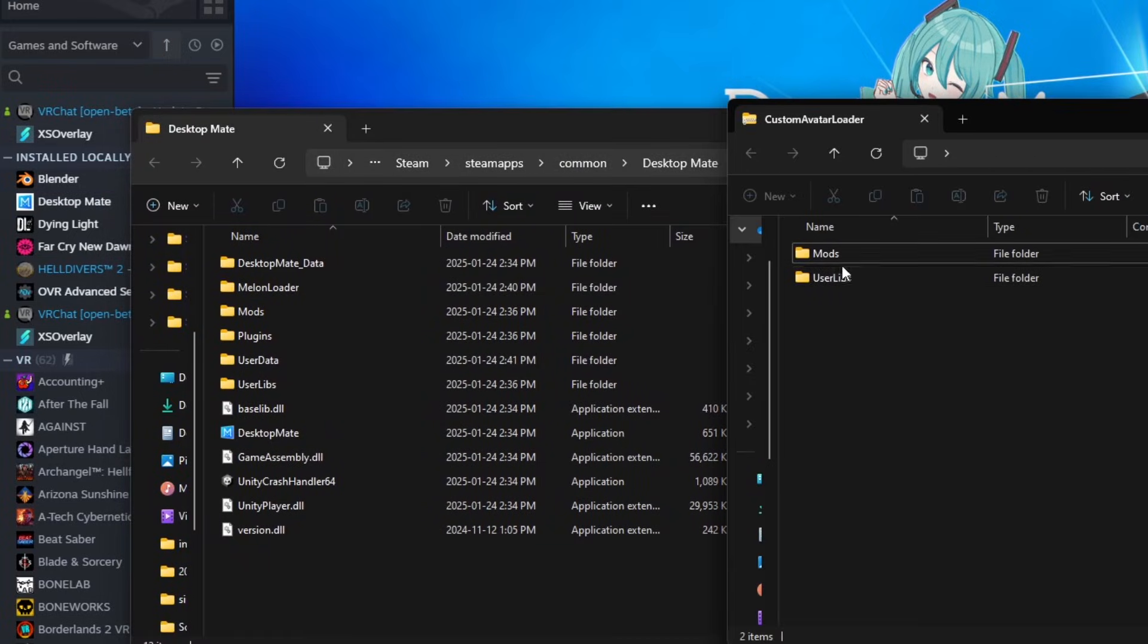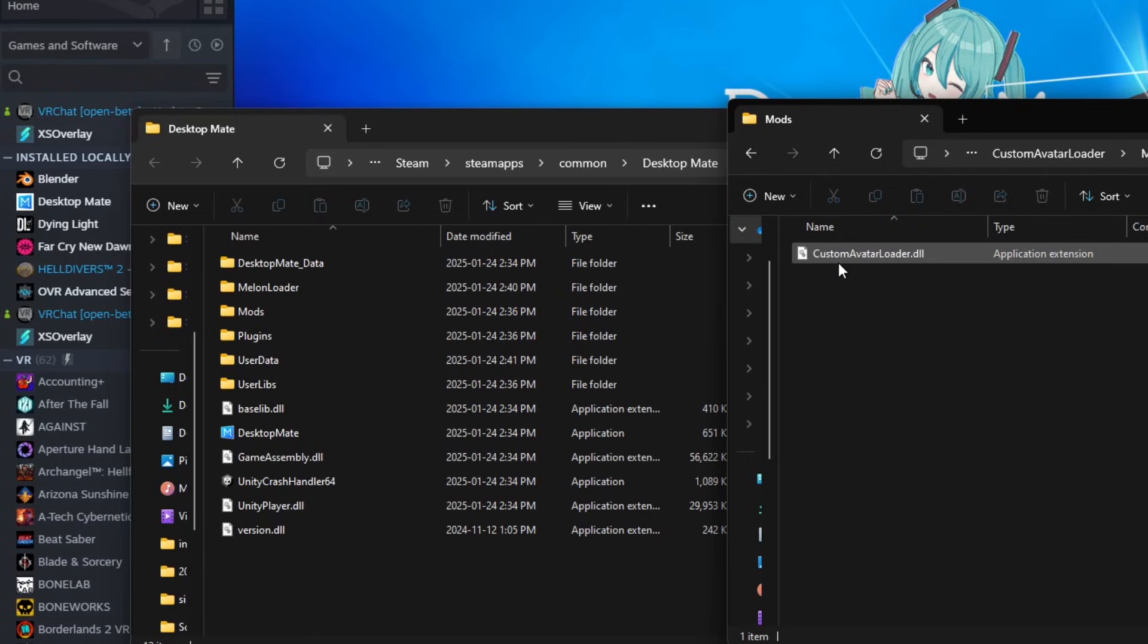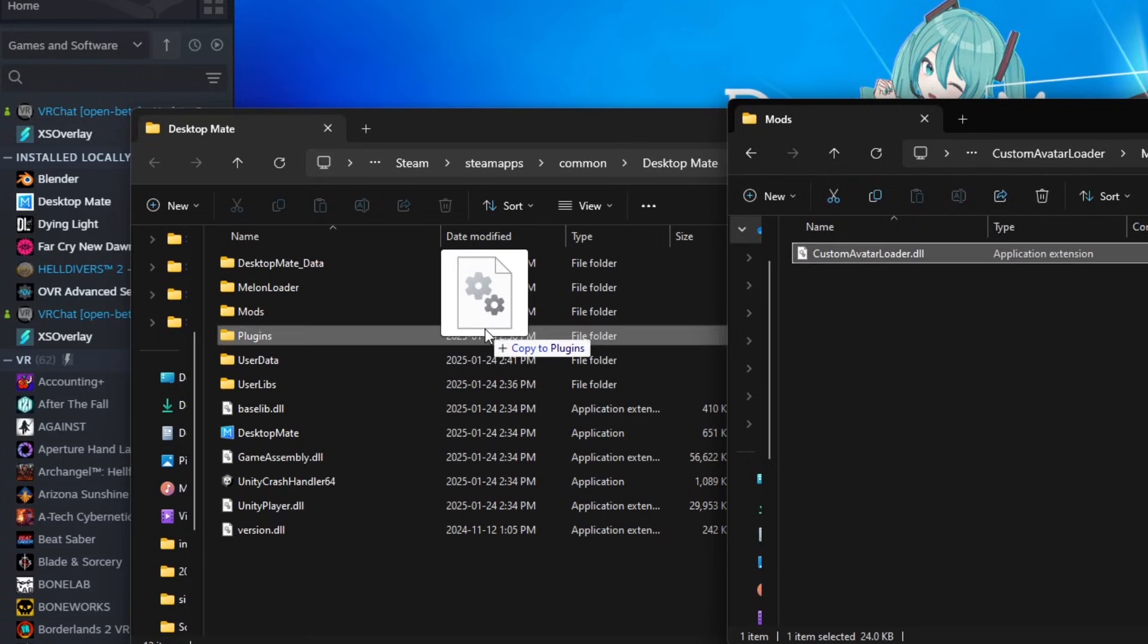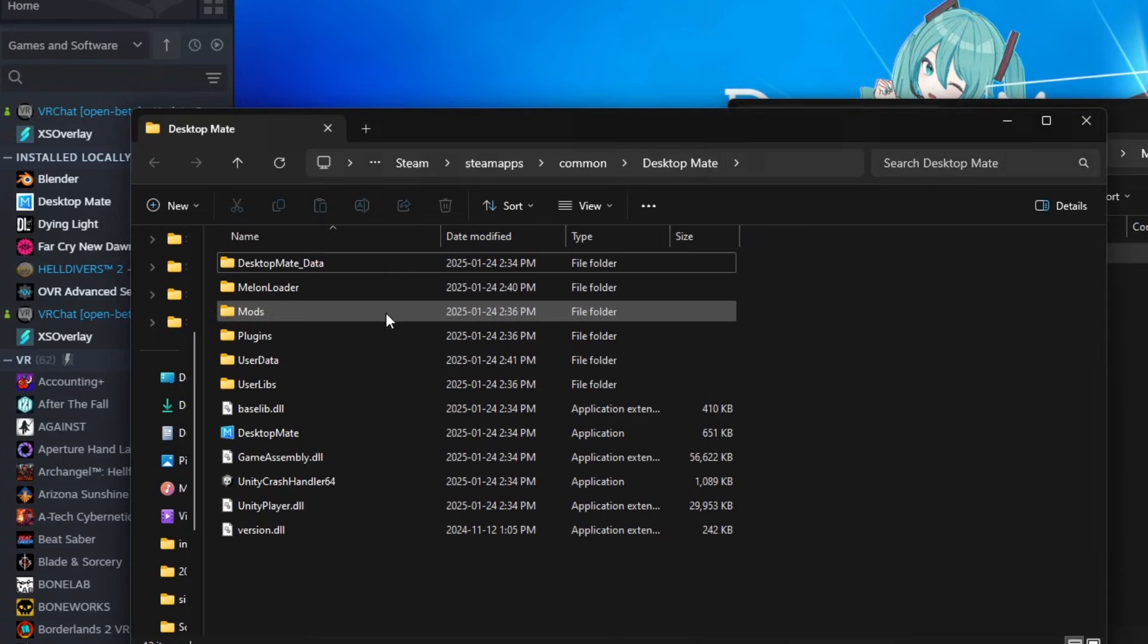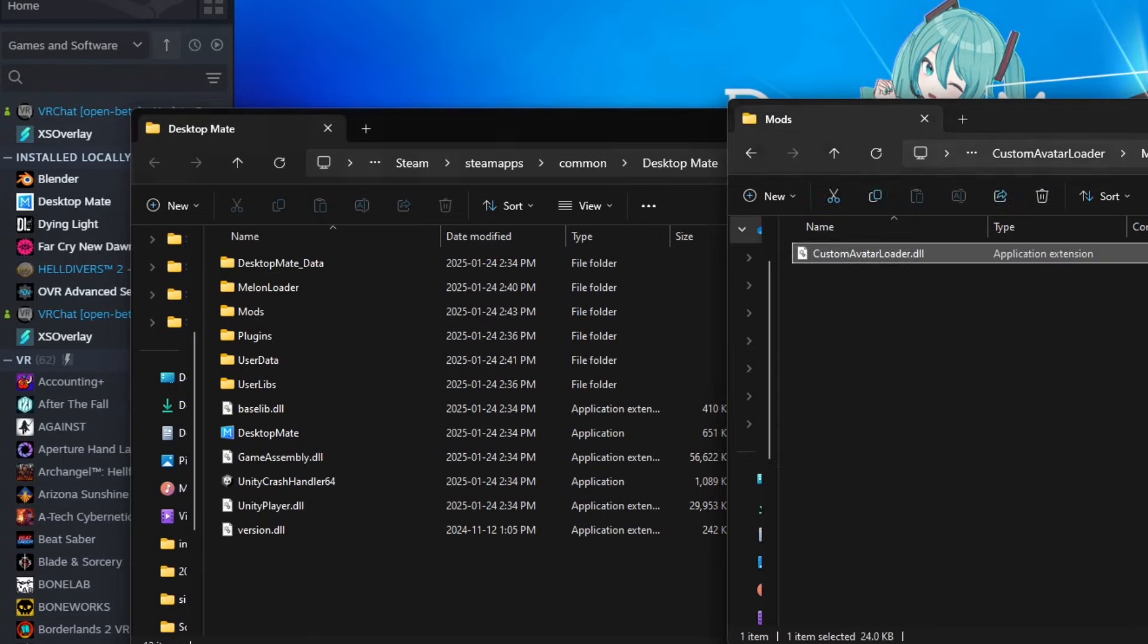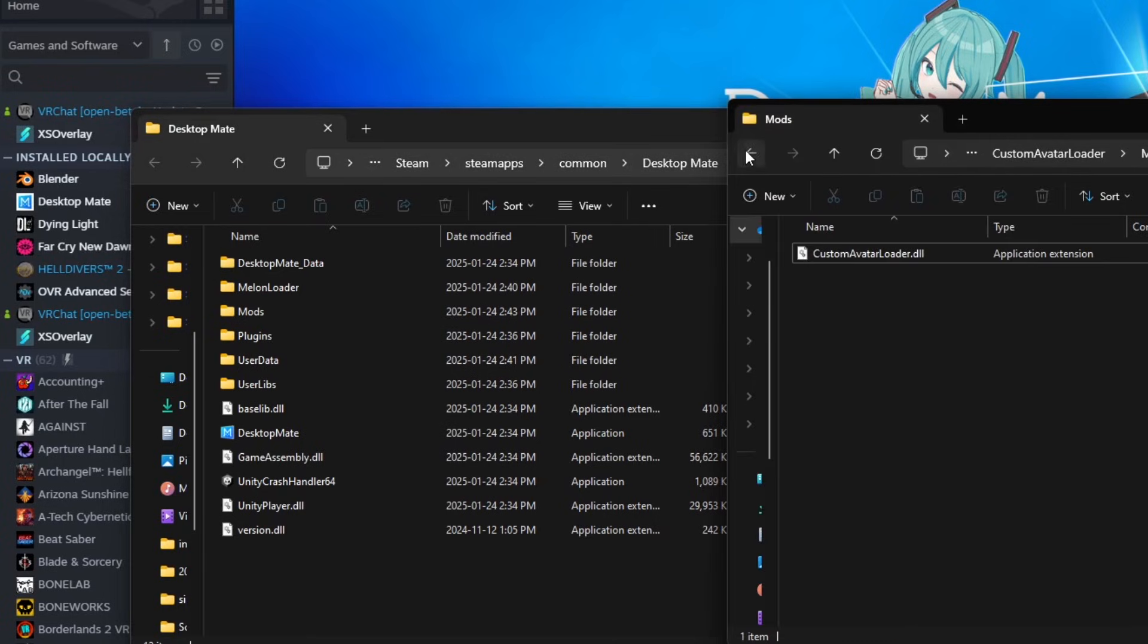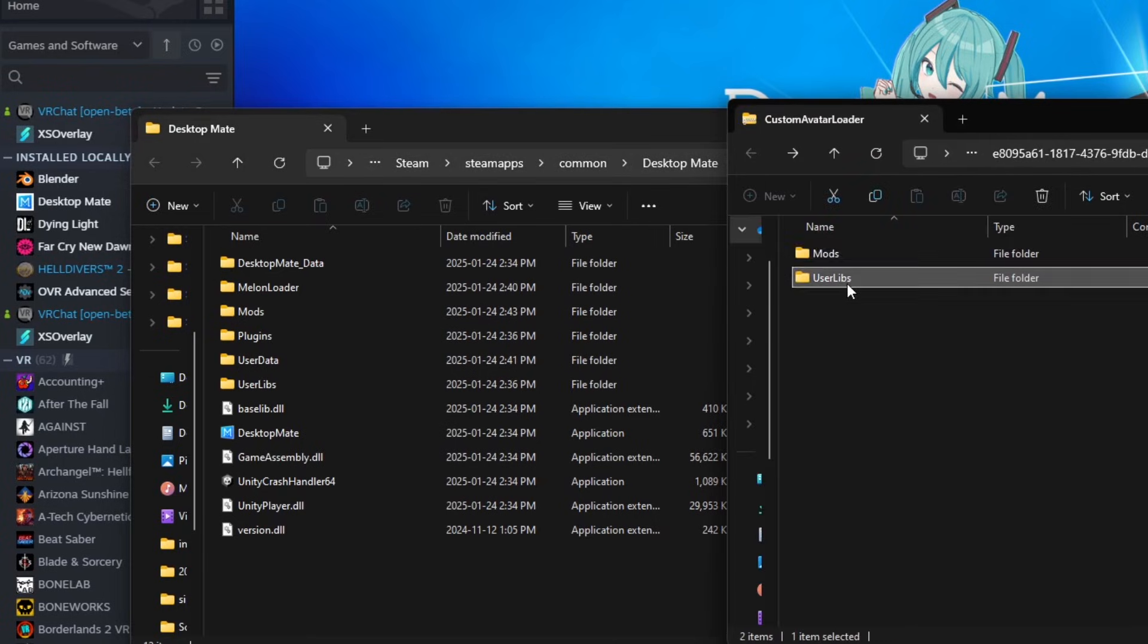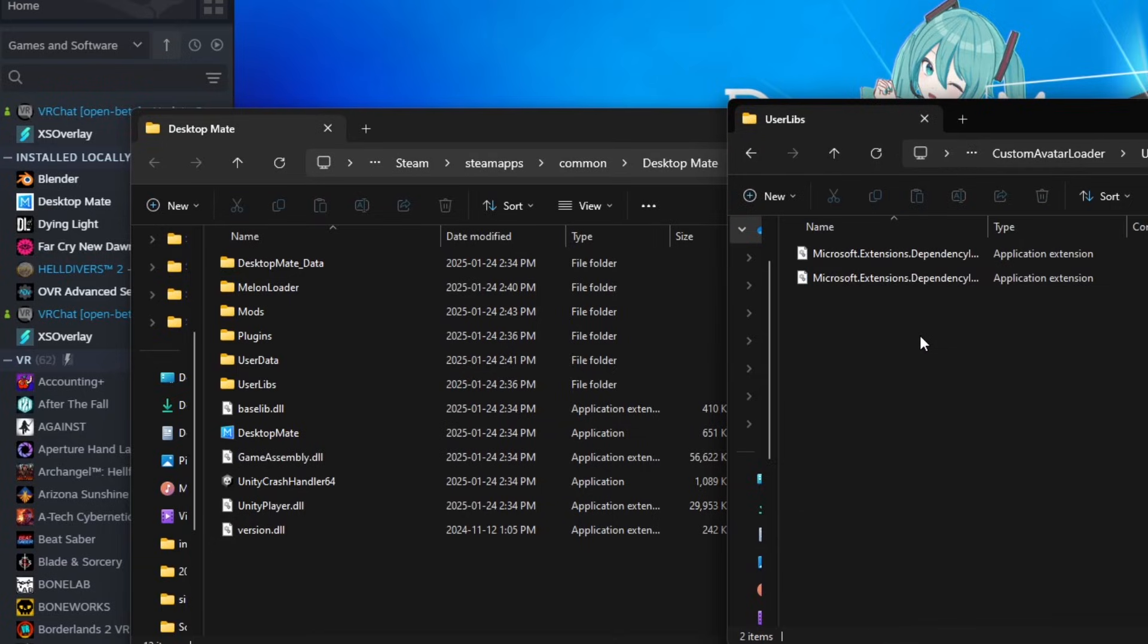Open the zip file for the avatar loader mod and extract the contents of mods into the mods folder and user libs into the user libs folder.